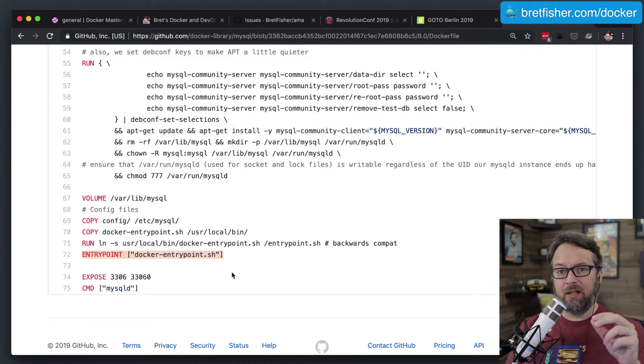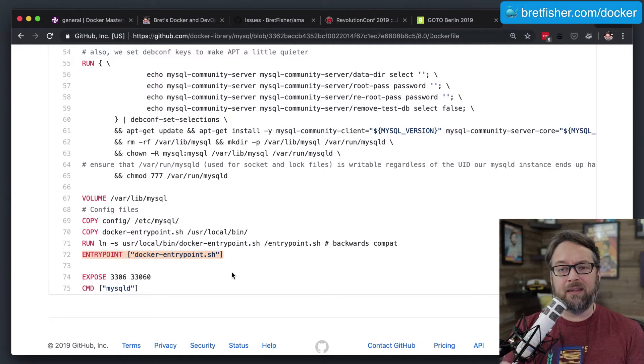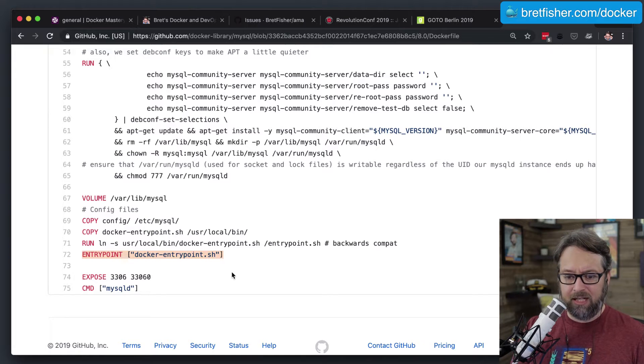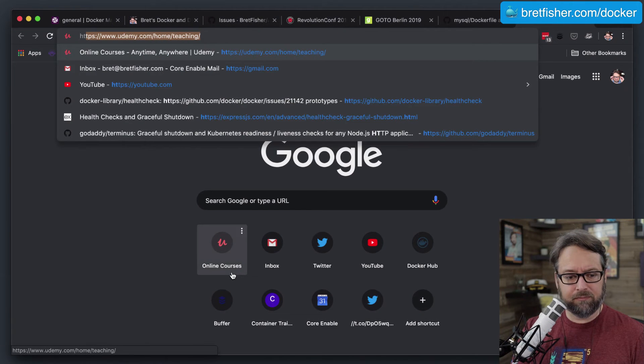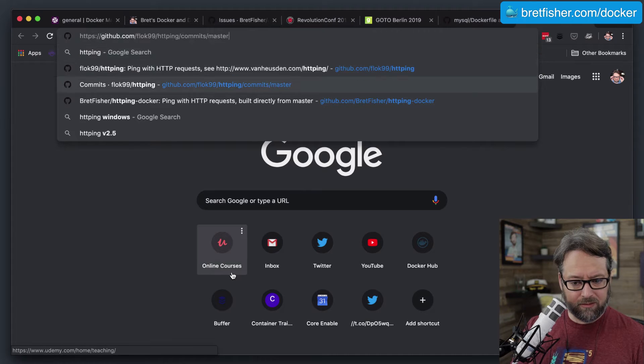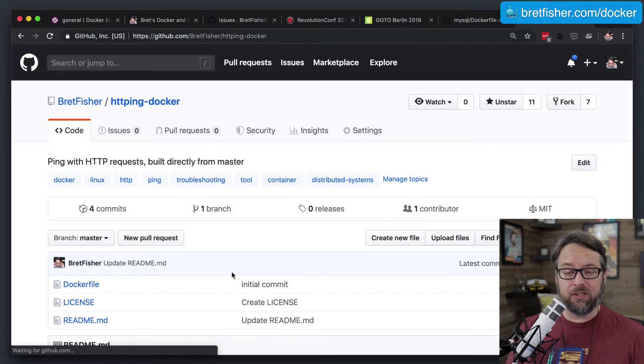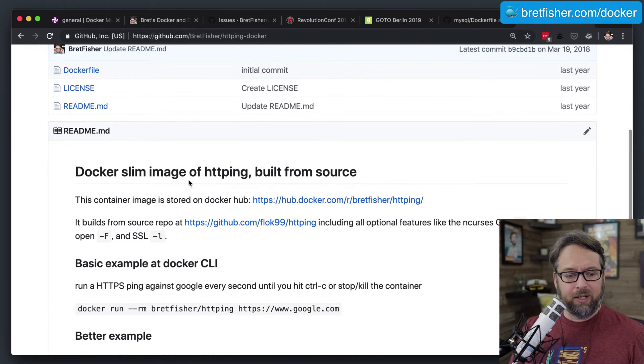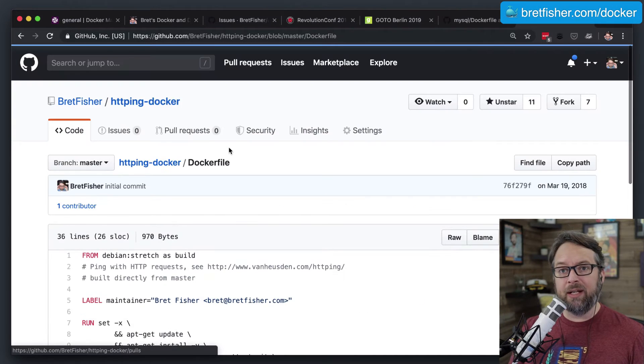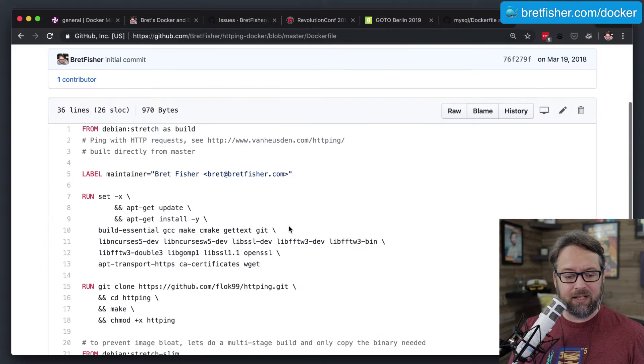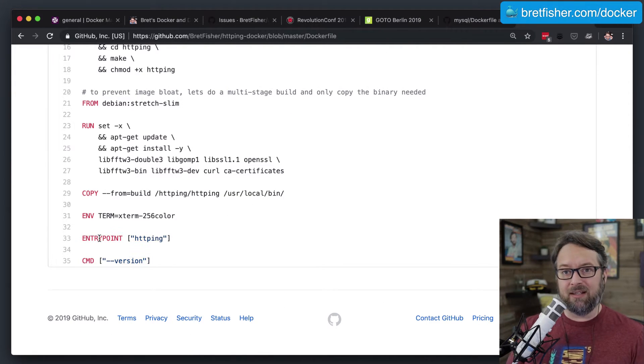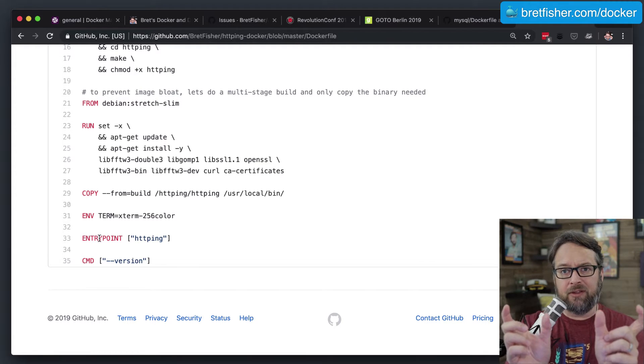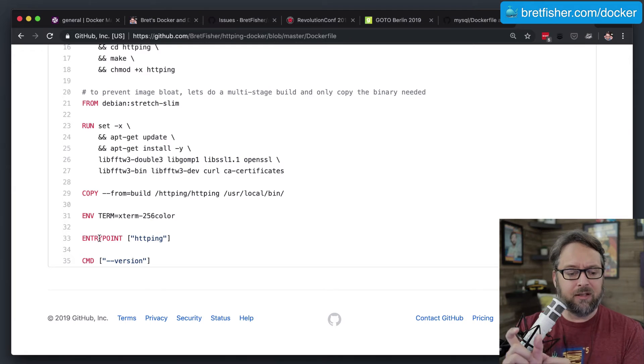So you would see this, the two common ways the EntryPoint is used is either for the beginning of a command that maybe if you're using Docker to run a command line utility. I do this in HTTPing. So I have a Docker image and a GitHub repo behind it. And what it's doing is it's running a single command line utility in a container. And the way that it works here is I have the EntryPoint being the command itself.